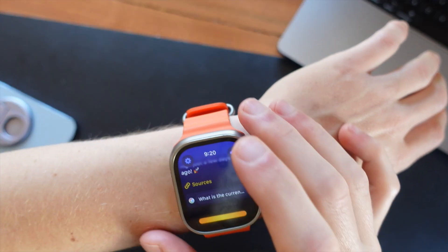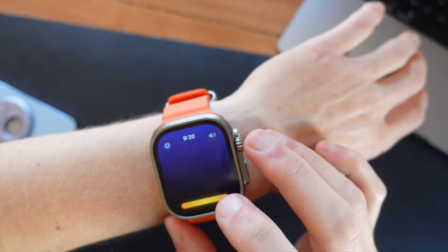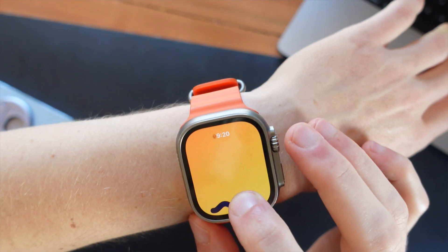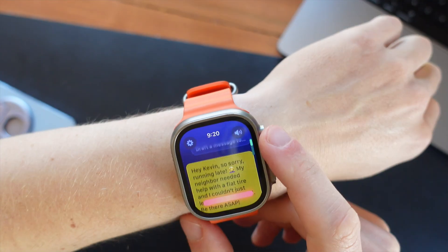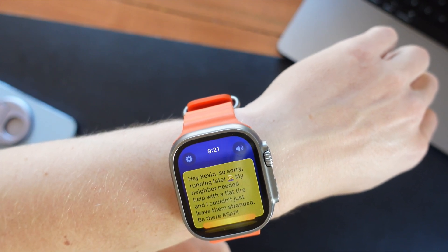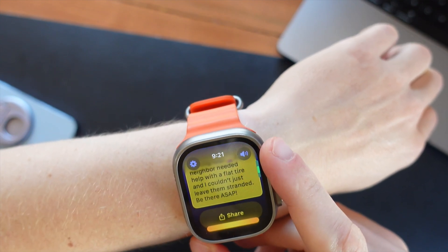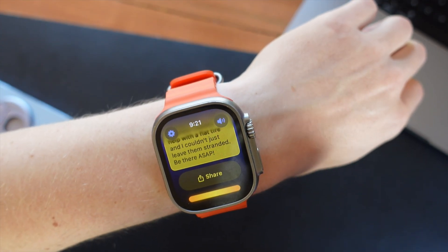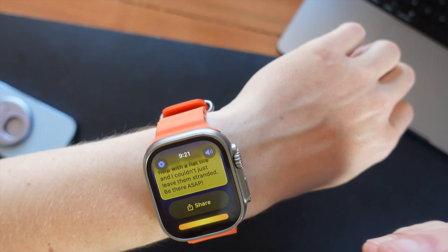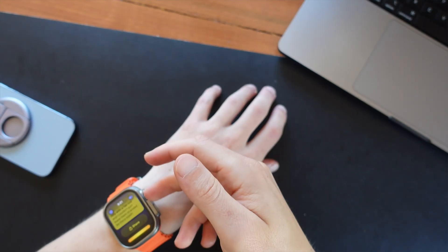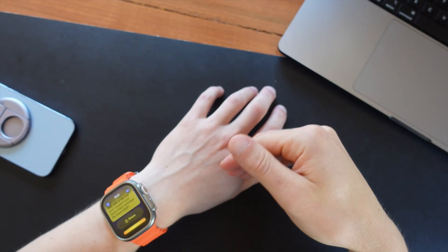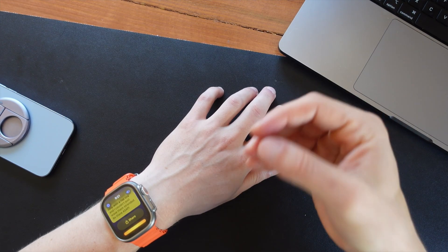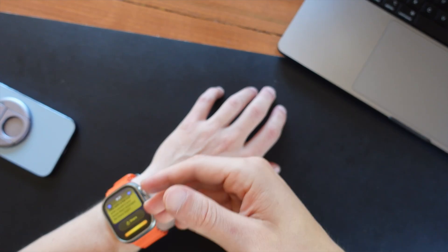Now Chirp does some other cool stuff as well. So I can, let's start a new chat here, and I can say to it, draft a message to Kevin letting him know I'm running late, and also come up with an excuse for me. Hey Kevin, so sorry, running late. My neighbor needed help with a flat tire and I couldn't just leave them stranded. Be there ASAP. And then I can click on share and that will actually open up the share sheet. I can send this as a text message. So that's a bit of a two-step process to send a message through Chirp. It's a lot more seamless just to use Siri. However, with Siri, you don't get the benefit of that super accurate transcription or the AI as well. Siri's not going to come up with excuses for why you're late like Chirp will.